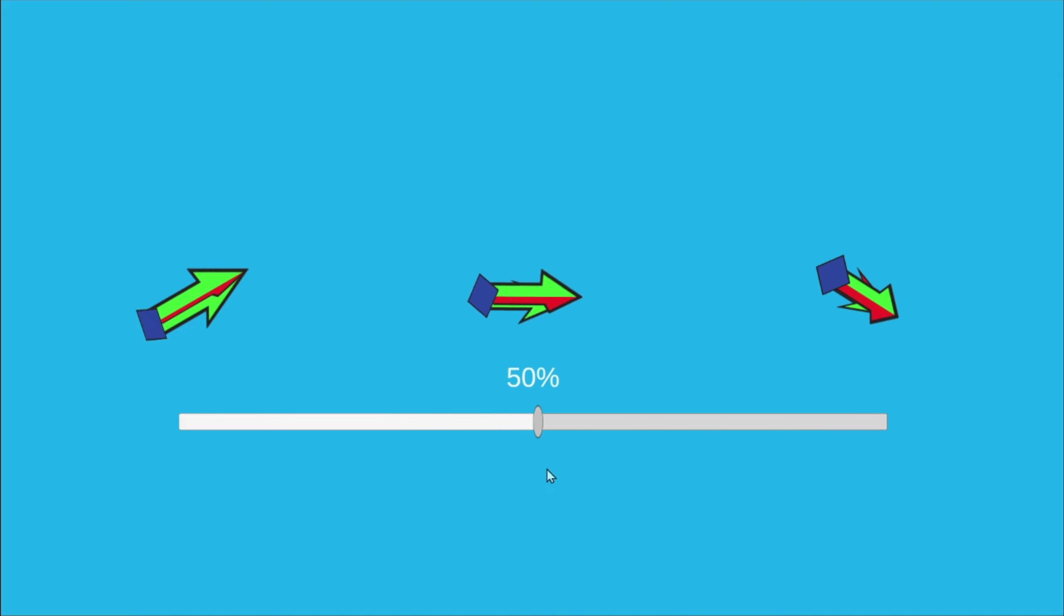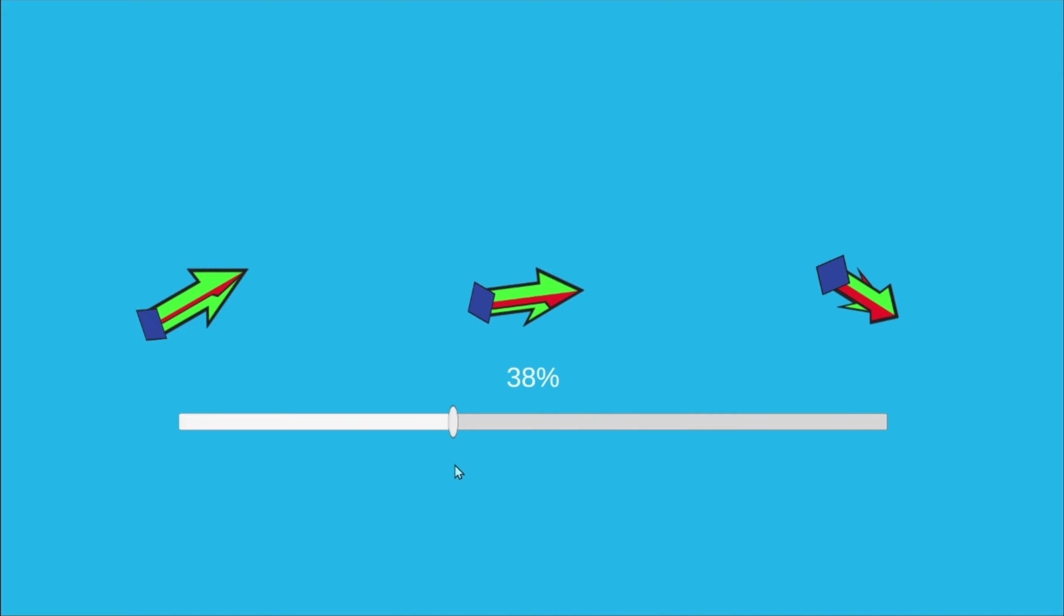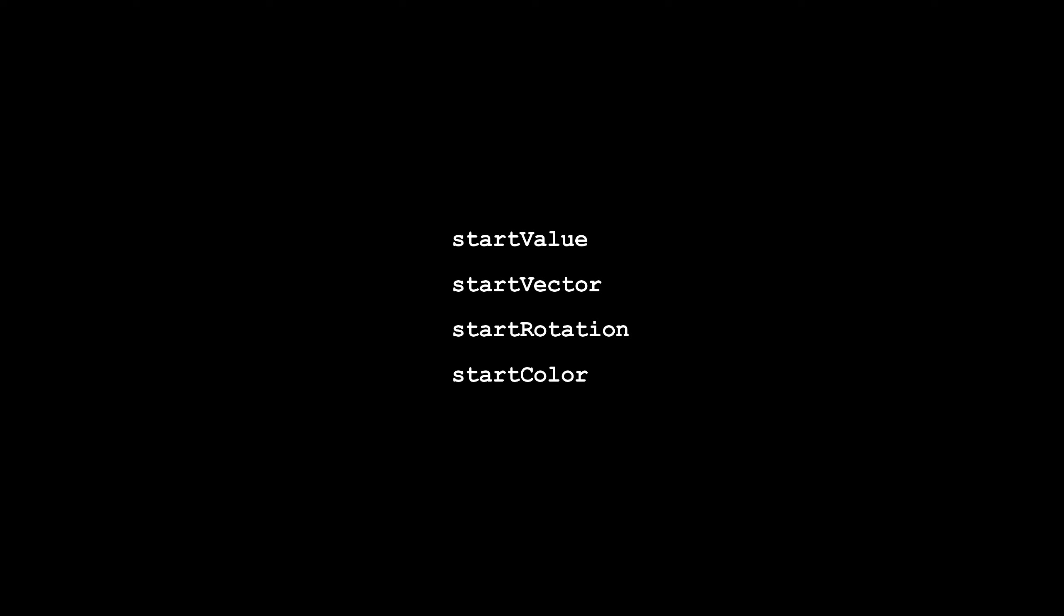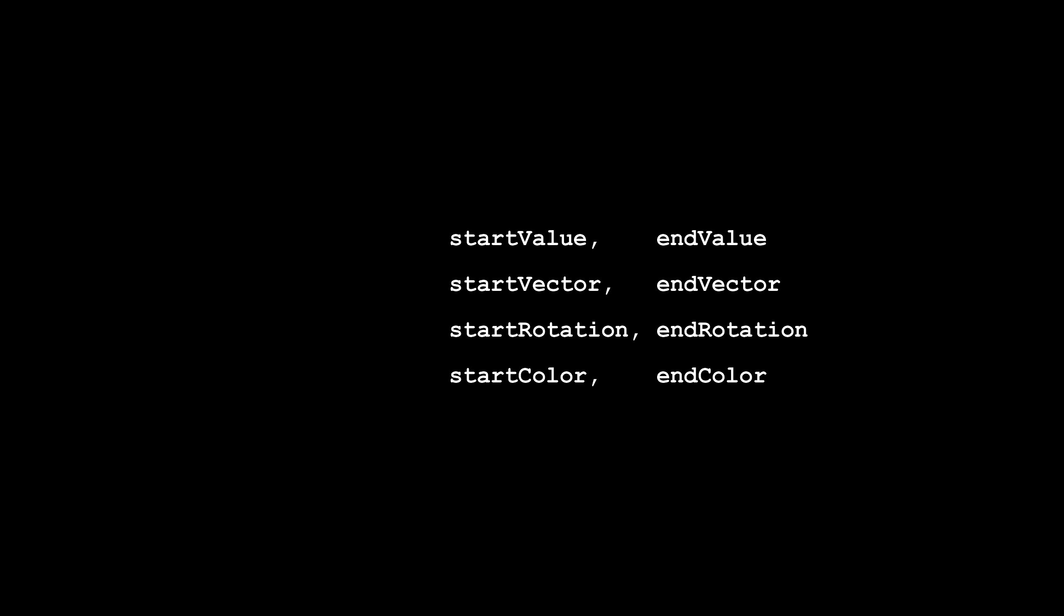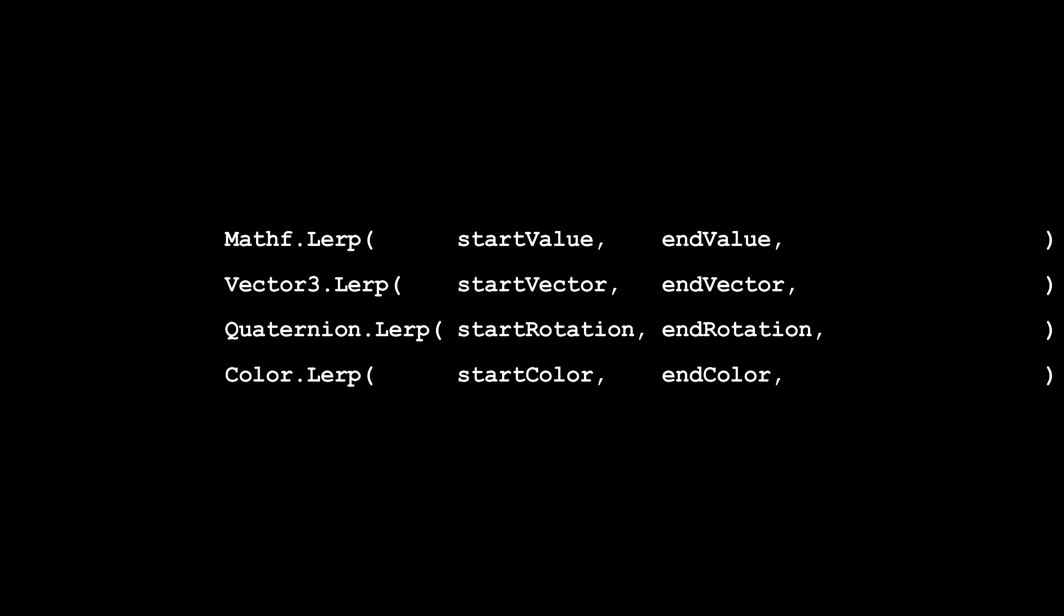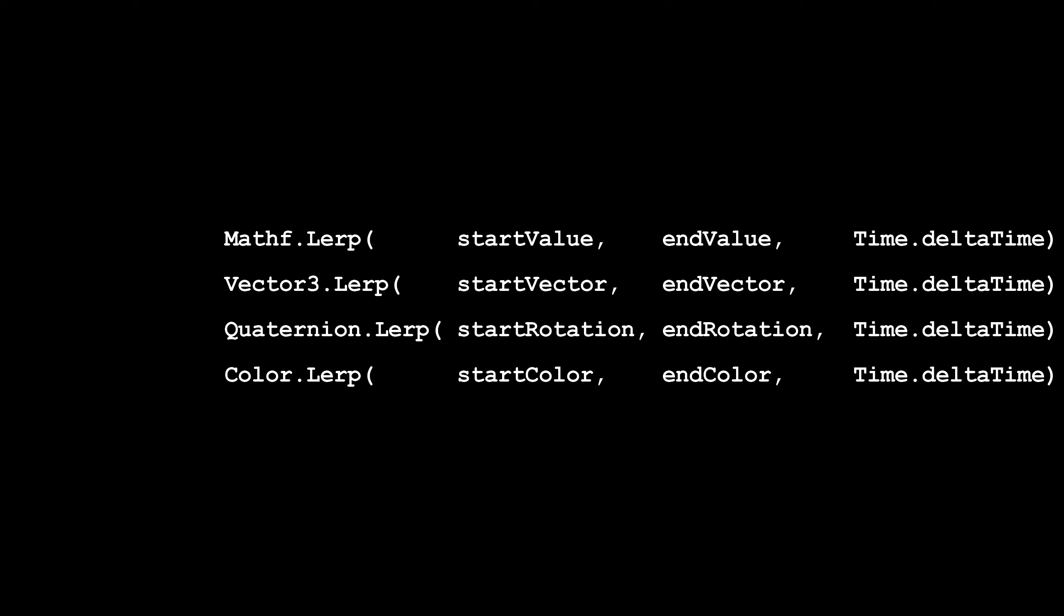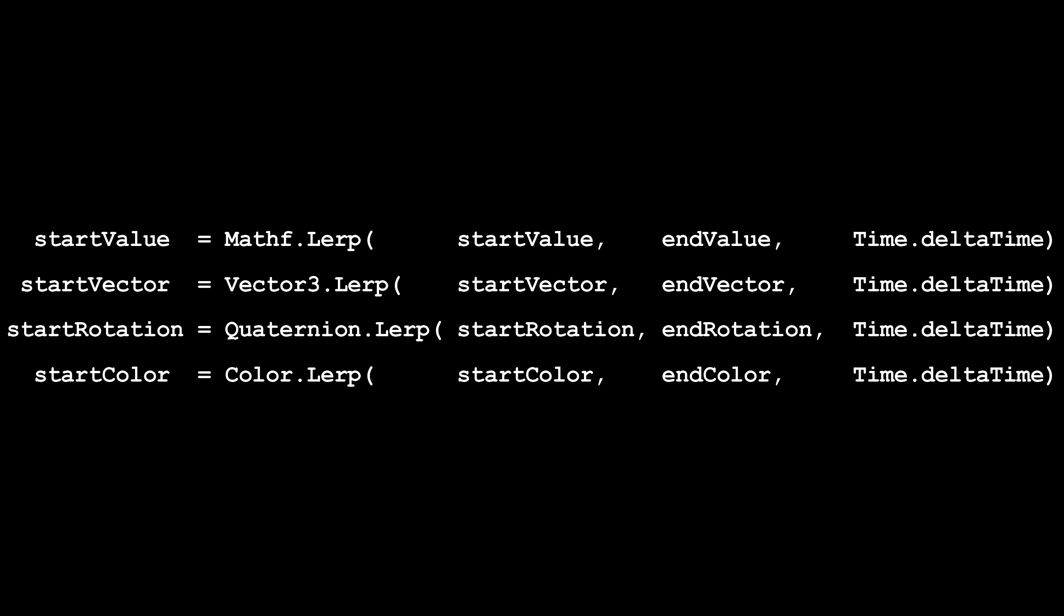Lerp can be used if you want to slowly change from one value to another. In this case you can simply use delta time as change value, and assign the lerp value to the original value. Here's some examples.